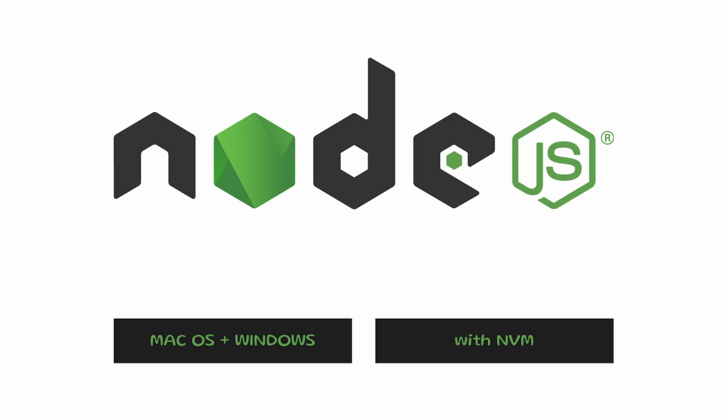All right, so before we actually download Node.js with NVM and do that whole flow, I just want to briefly state what Node.js is, why it's important, and a quick example so you can really see the power of this.